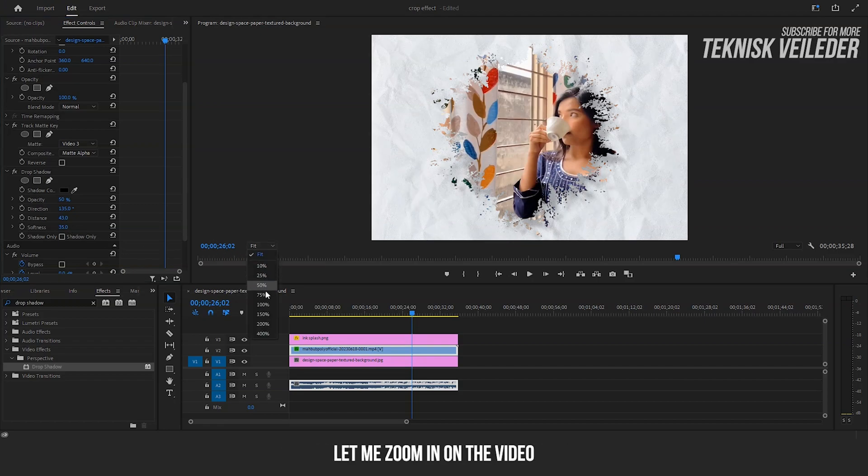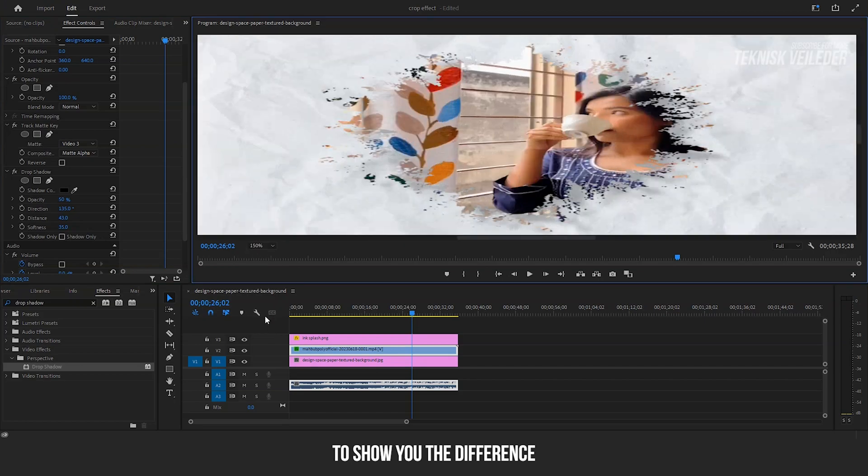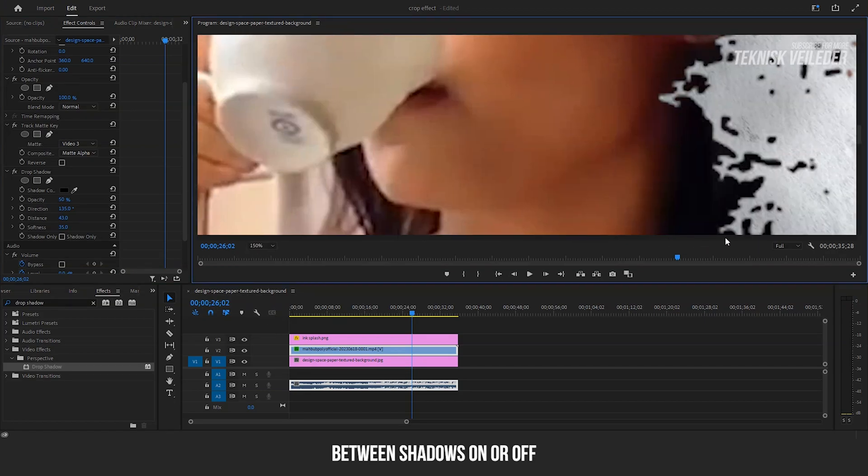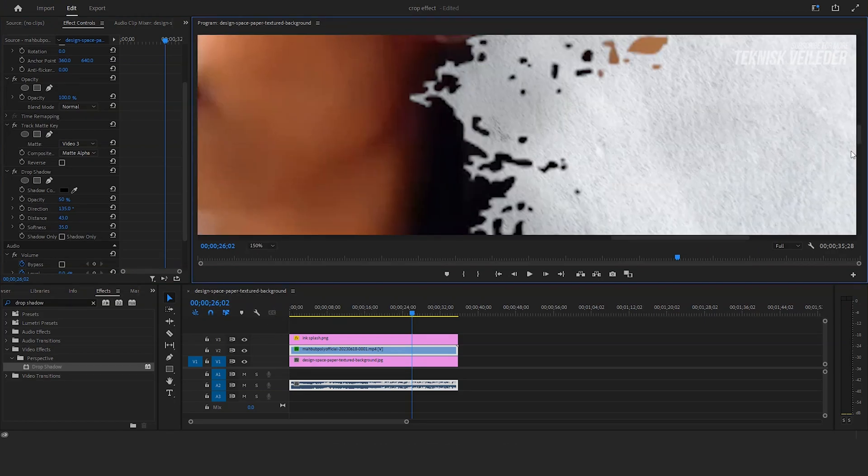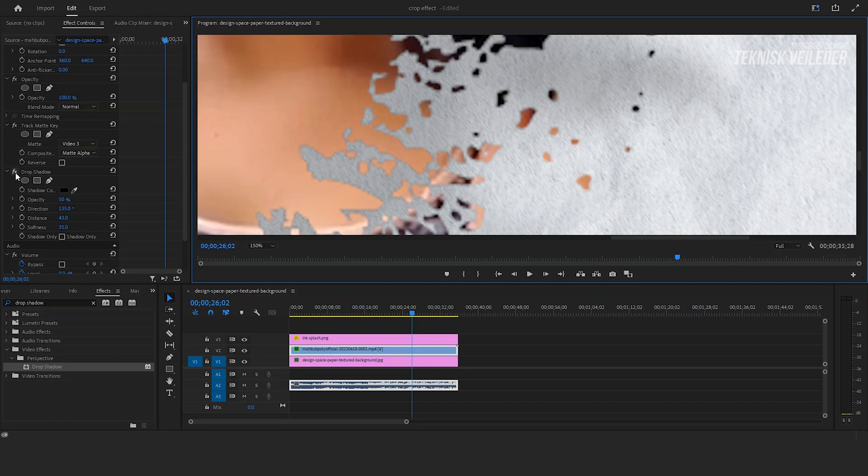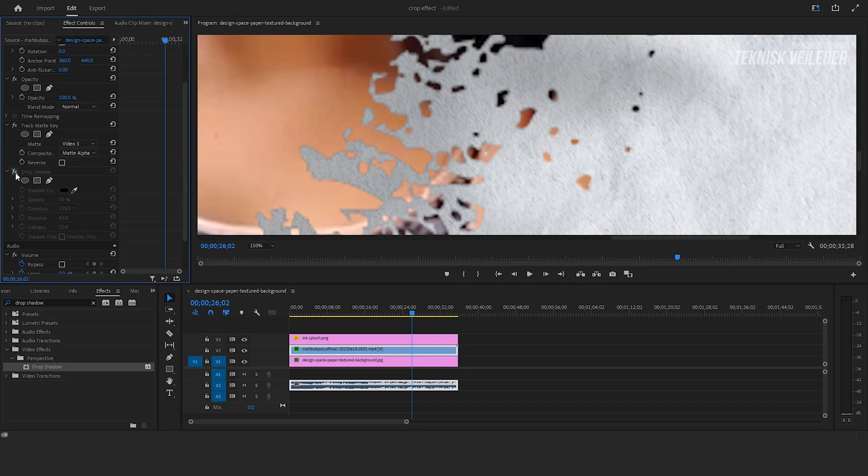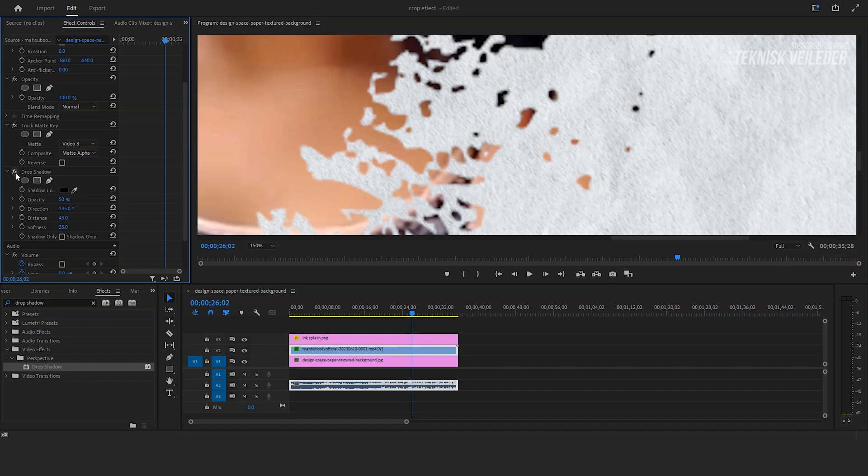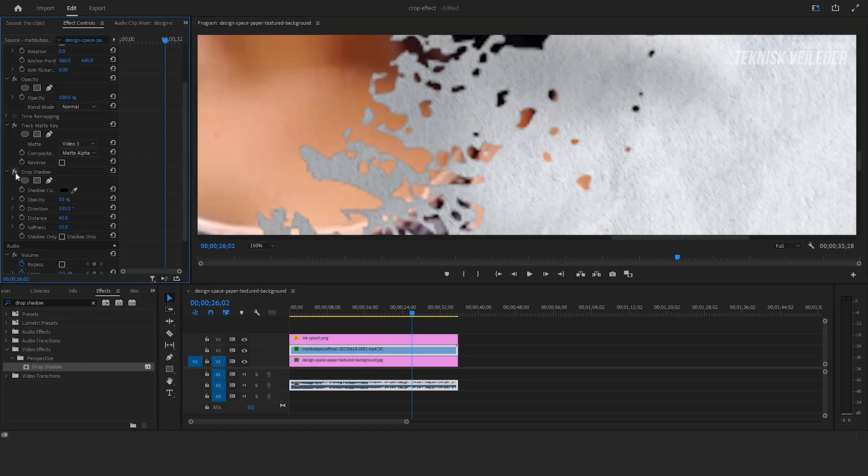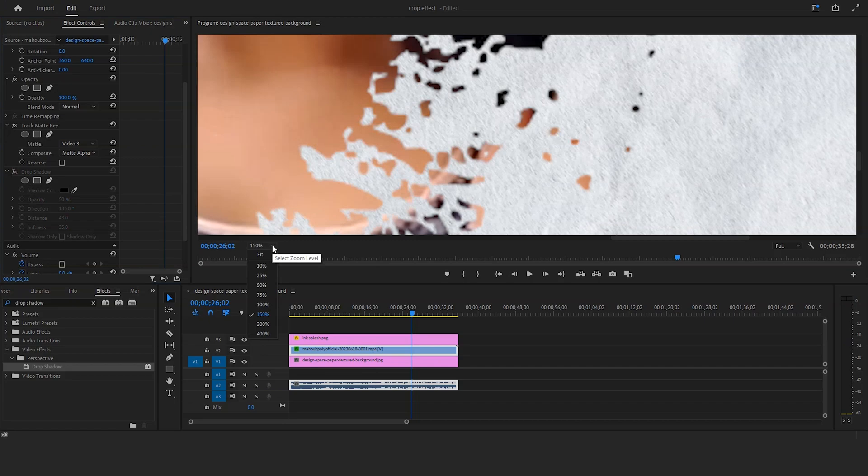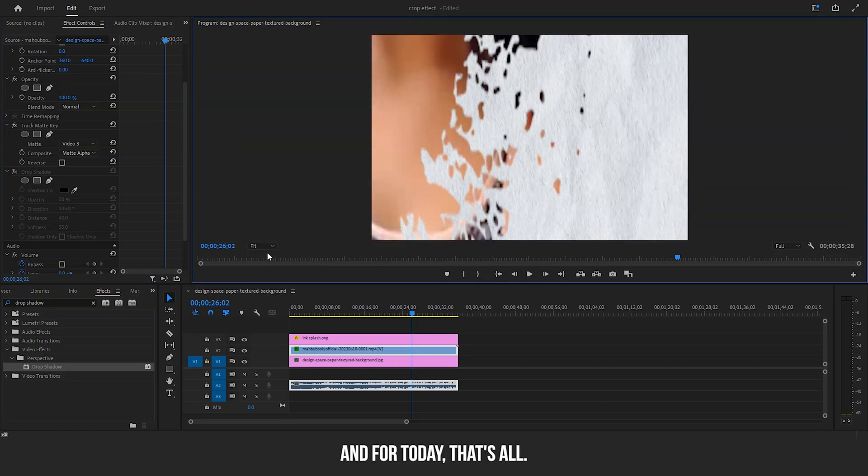Let me zoom in on the video to show you the difference between shadows on or off. And for today, that's all.